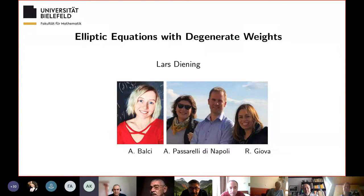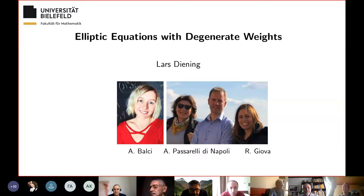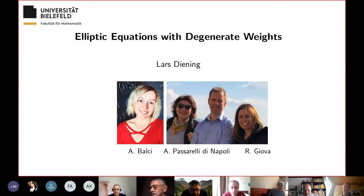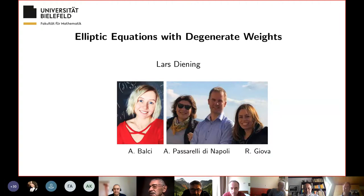Thank you very much for this invitation. It's a pleasure for me to talk in your mathematical seminar at Rostov University and to see so many friends again, although this is only online. I'm happy to see Stefan, whom I haven't seen for a very long time. We have very good memories — we once visited with our family and small son at his coast, and that was really a pleasure. Let me now talk about the mathematical topic. This is joint work with Anna Balci, Antonella Passarelli di Napoli, and Raffaella Giova.